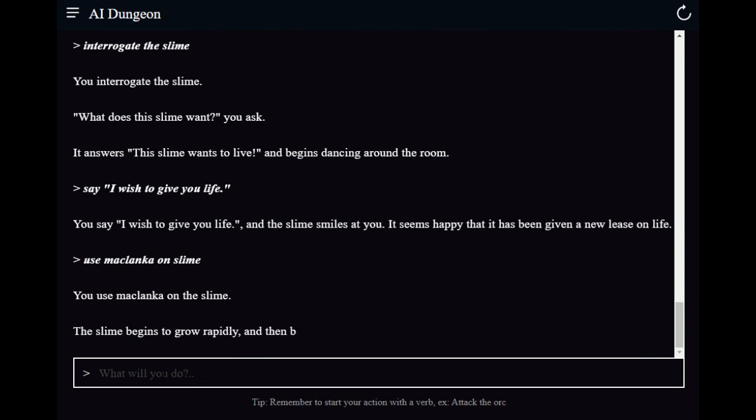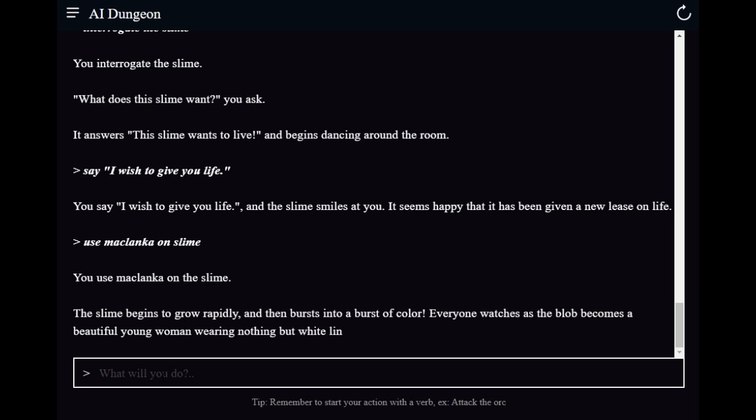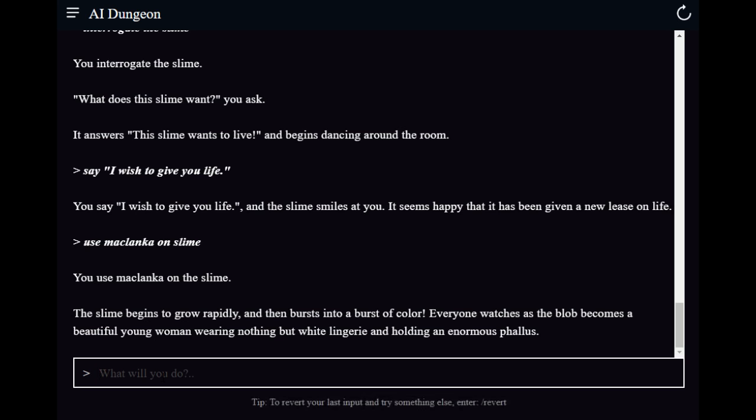You use the M'chlanka on the slime. The slime begins to grow rapidly, then bursts into a burst of color. Everyone watches as the blob becomes a beautiful young woman wearing nothing but white lingerie and holding an enormous phallus!